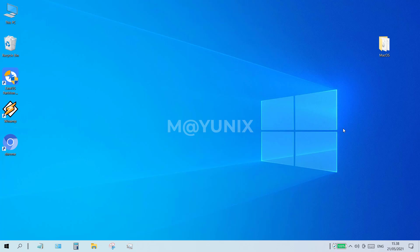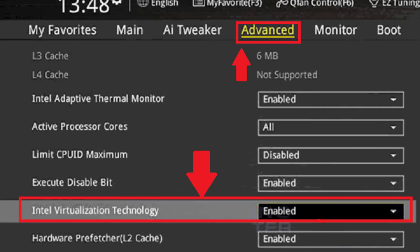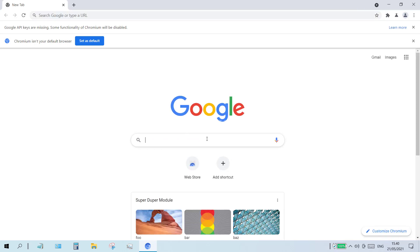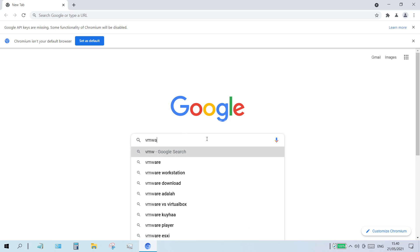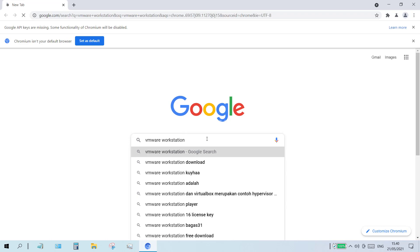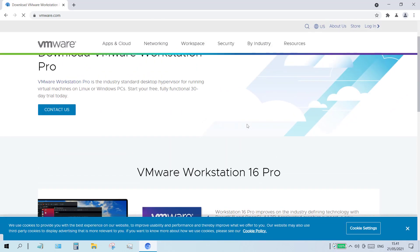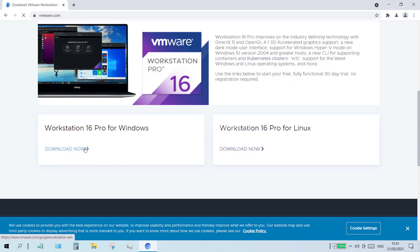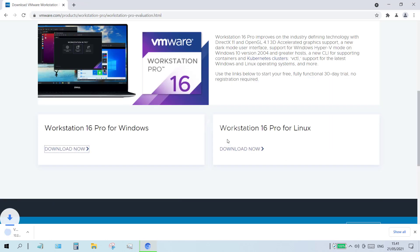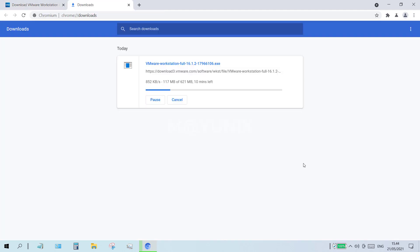Let's start this video tutorial. First, the virtualization feature in the notebook or desktop PC BIOS must be set to enabled. Then open your favorite browser and in the Google search field type VMware Workstation and press enter. Click on the download link for VMware Workstation Pro and scroll down until you see Workstation 16 for Windows. Click the download now link, specify a folder to save the file, and click save. Wait for the download process to complete.